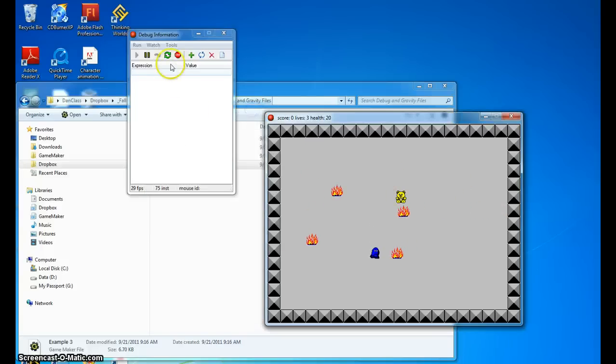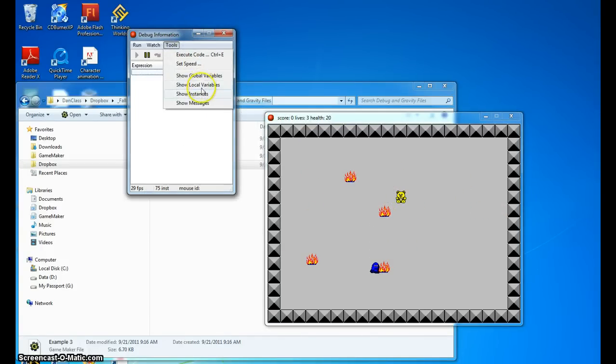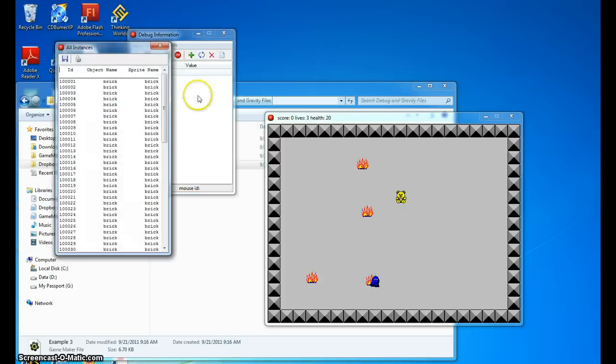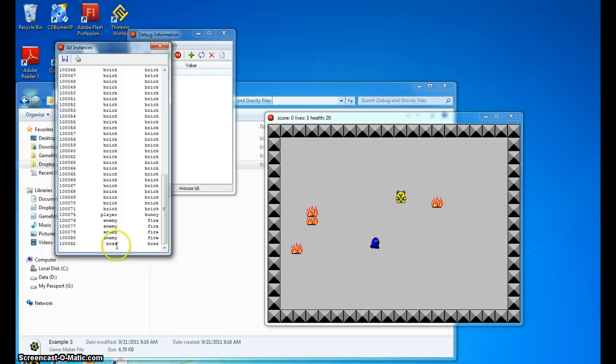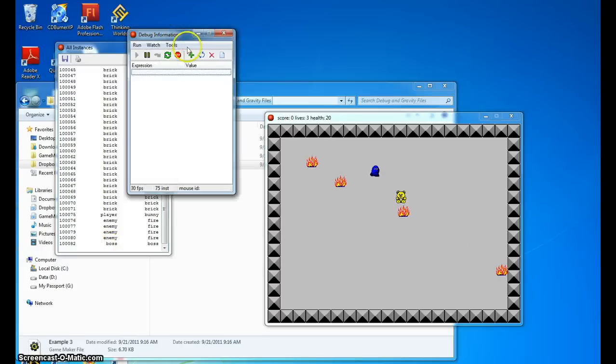So what we want to do is we want to go and show the instances so we can get the number for the boss. Now we could also type boss. Let me show you that.